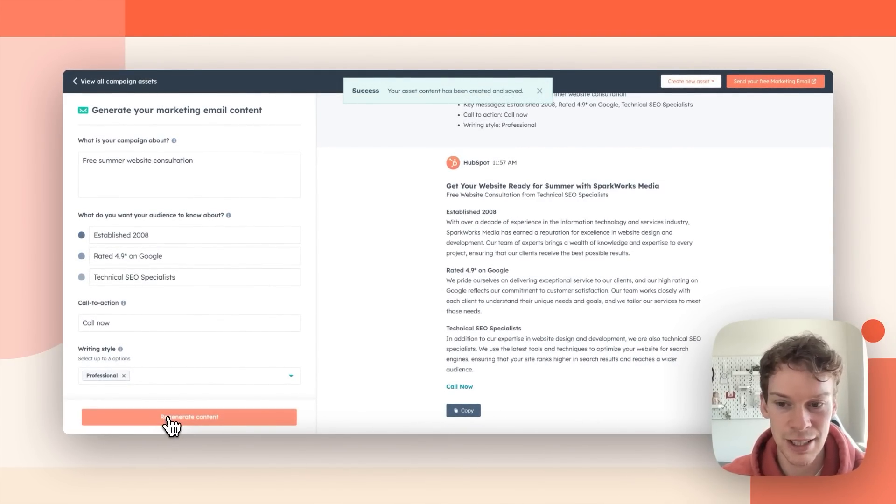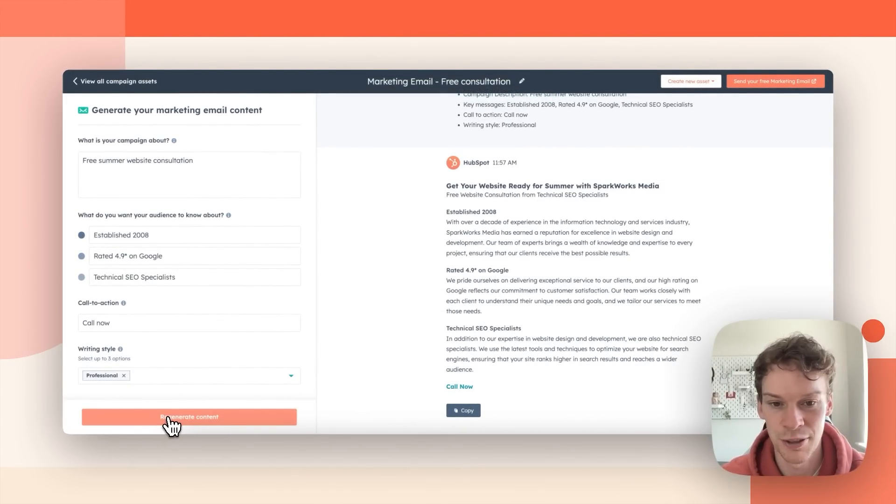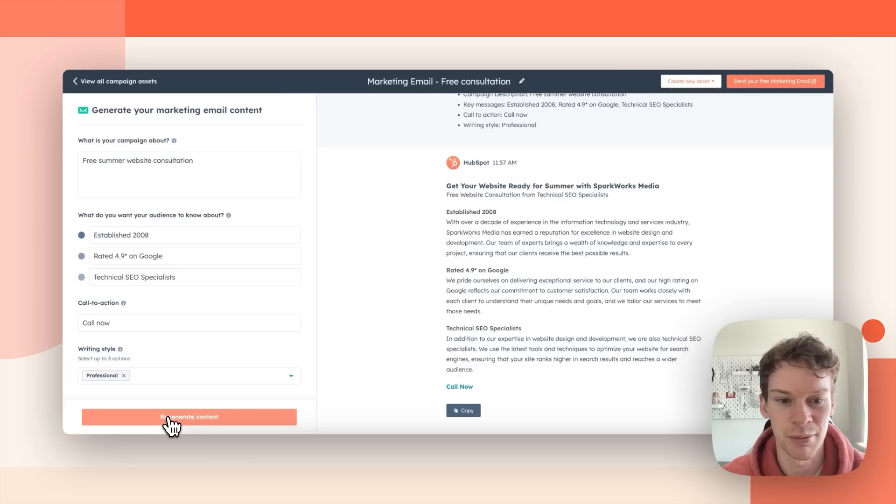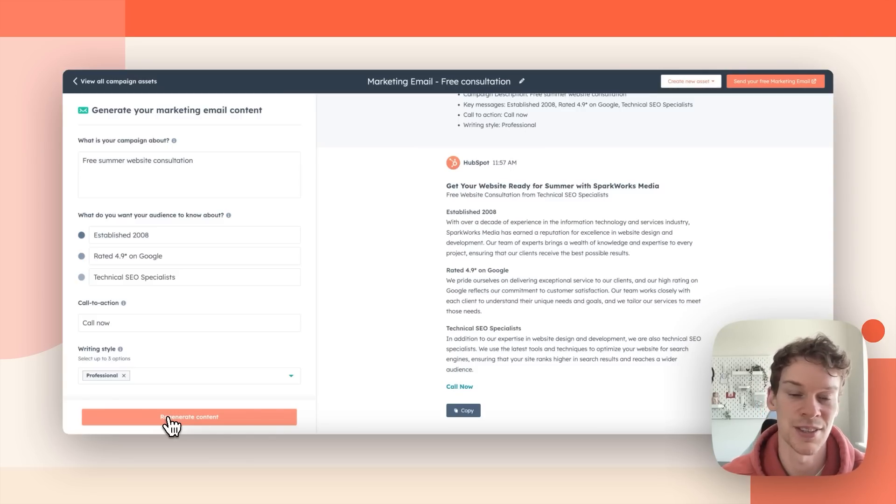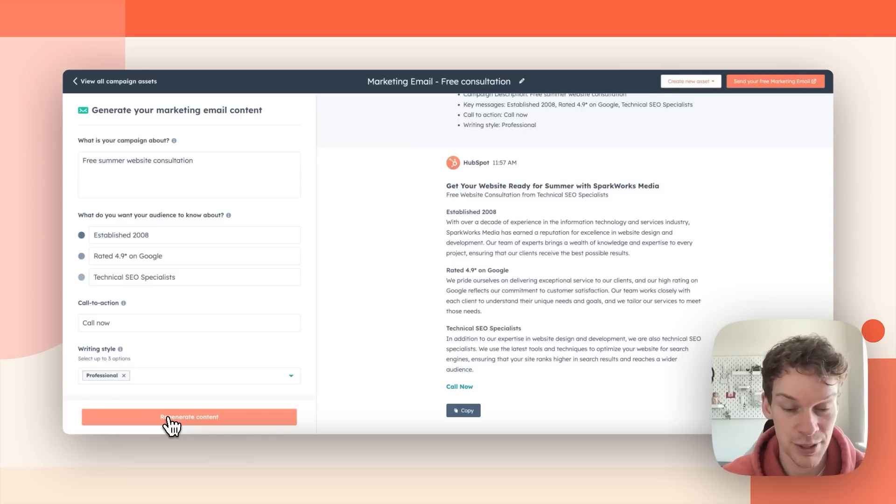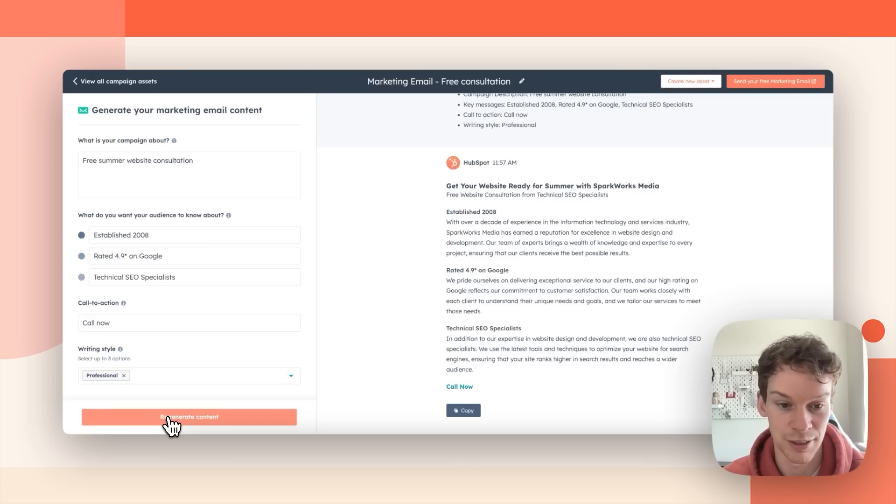So what it's done here is the tone has changed to be a lot more professional and wherever it says 2009 it's changed to 2008. The whole content is new it's not just changing certain words. It's actually fully different.